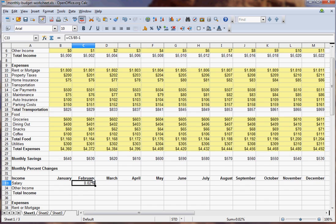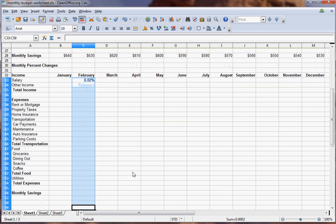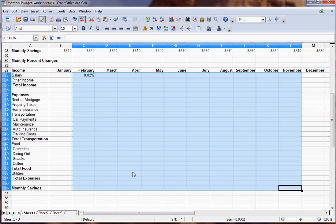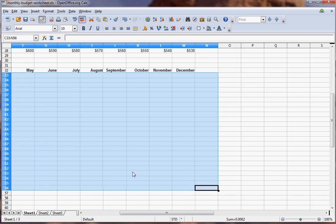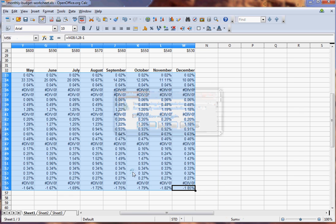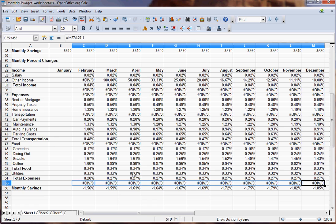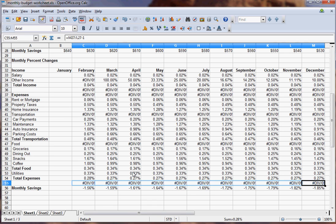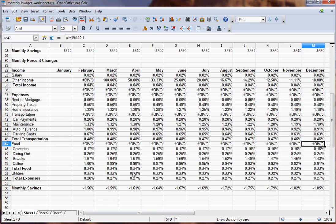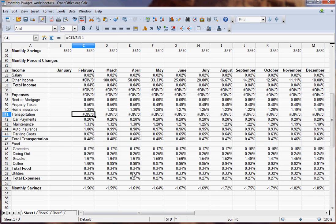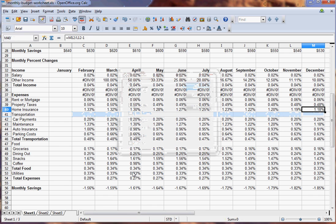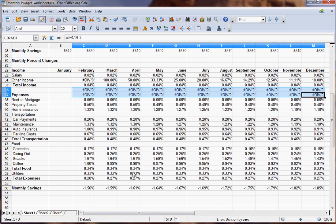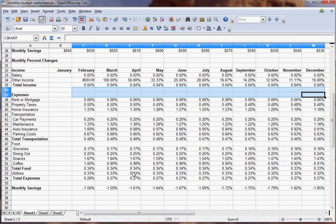You can see 0.2 percent here. Now we can literally just copy that and paste it over the entire area, and then we can clean up the other cells that don't have calculations.